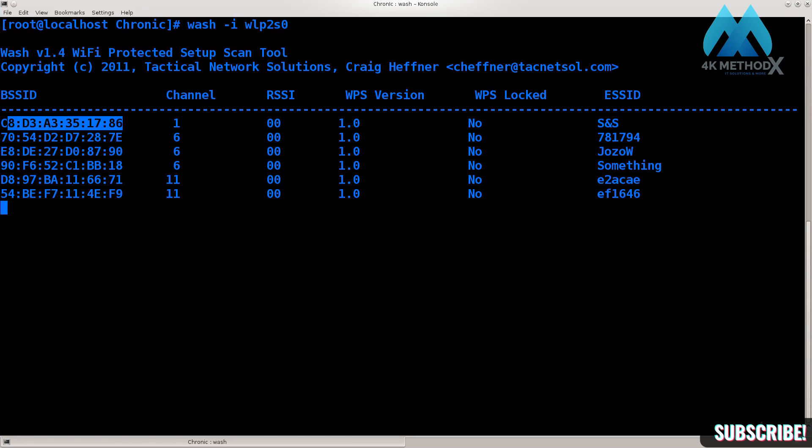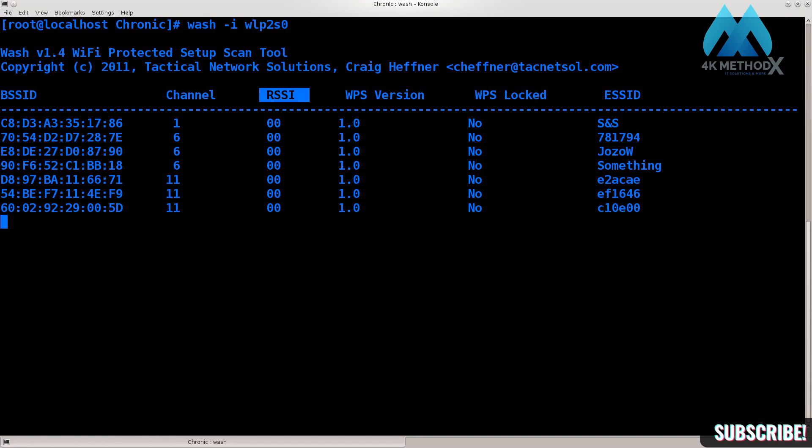If you take a closer look here you will see the BSSID, which is basically the MAC address of the access point. You can see the channel, RSSI - that's not important for us - WPS version, that can be important, and WPS locked. This is the most important thing here that we need to pay attention to.